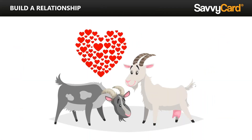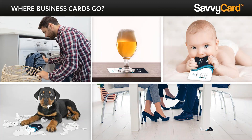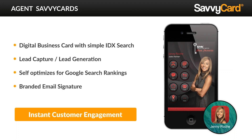That's not building relationships. Building relationships is trying to connect and communicate with people. With the Agent SavvyCard, it's your digital business card plus. What I mean by plus is that you're going to be able to have an IDX search in this business card — not only for your listings, but for any other potential listings. You're essentially giving the client a branded app to look at properties.